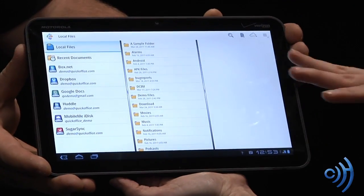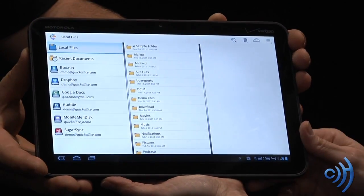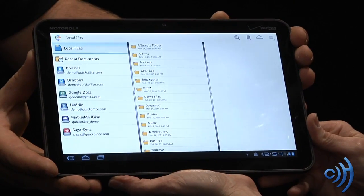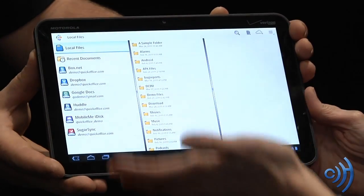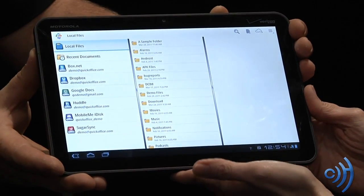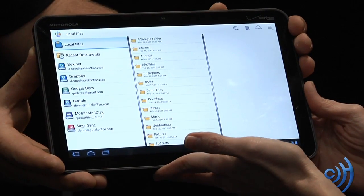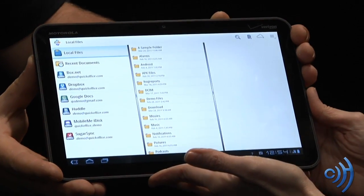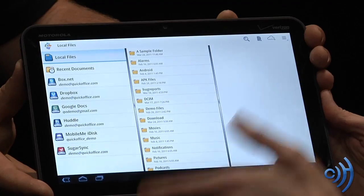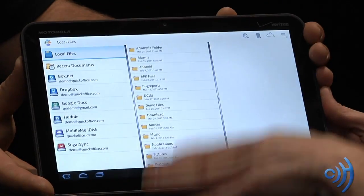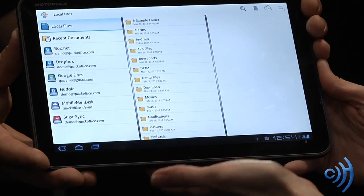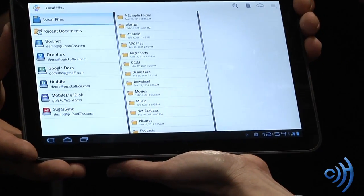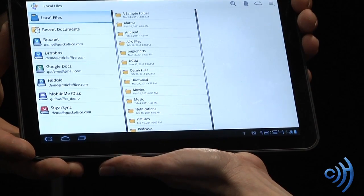What's great about this view is that we give you access to all your cloud content repositories. From this view you can see access to Box, Dropbox, SugarSync, Huddle, Google Docs, MobileMe — all in one view — and also local storage, because we recognize people are going to want to store locally as well as in the cloud.